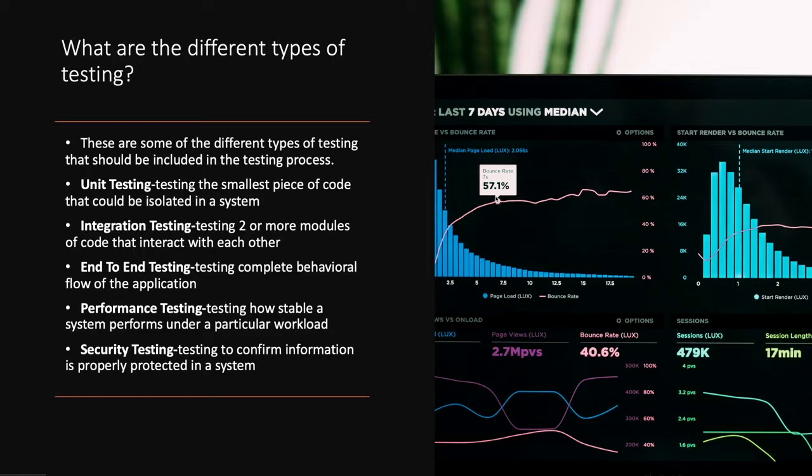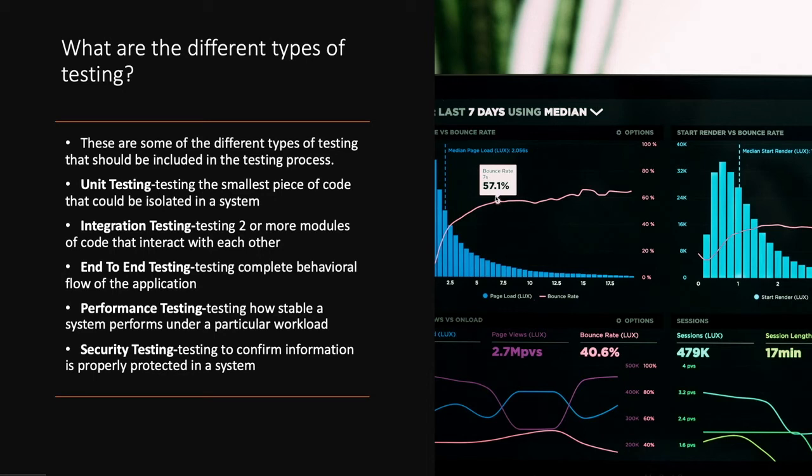What are the different types of testing? These are some of the different types of testing that should be included in the testing process. Unit testing: testing the smallest piece of code that should be isolated in the system. Integration testing: testing two or more modules of code that interact with each other. End-to-end testing: testing complete behavioral flow of the application. Performance testing: testing how a stable system performs in a particular workload. And security testing: testing to confirm information is properly protected in a system.